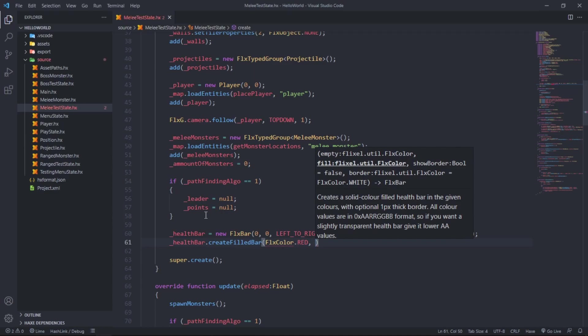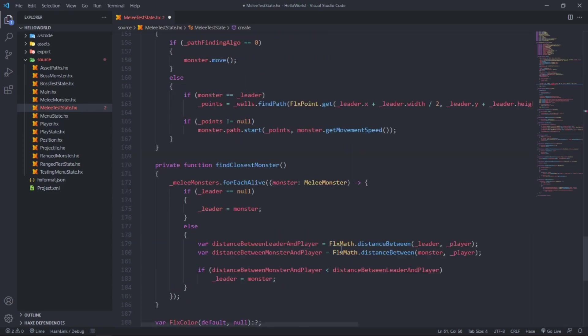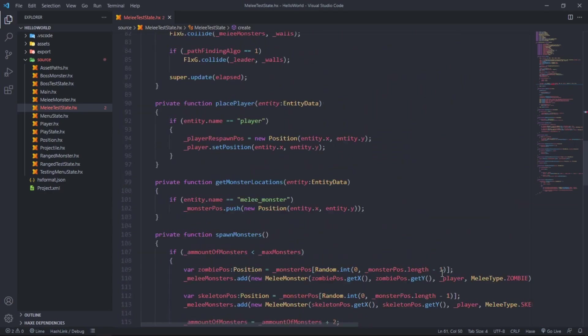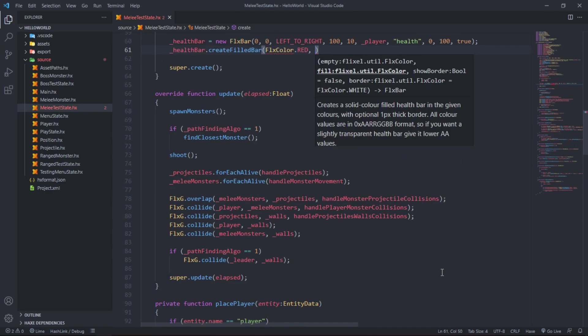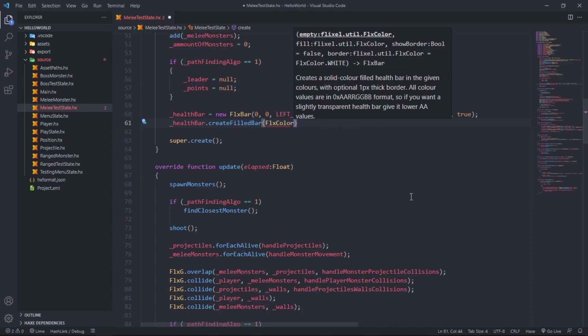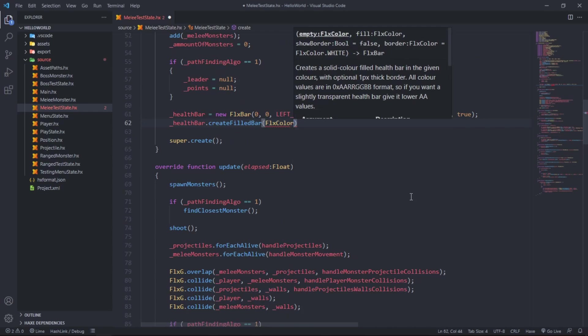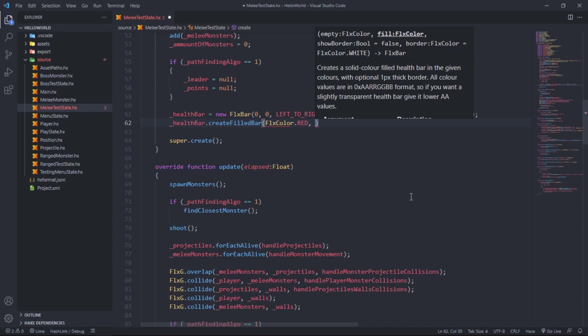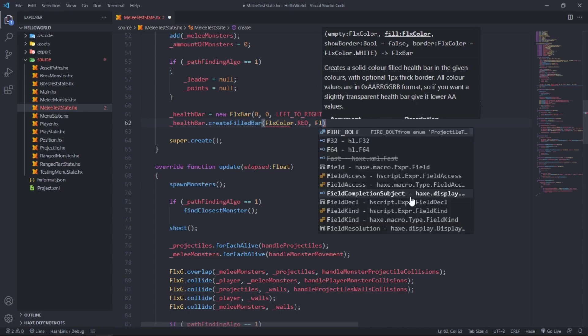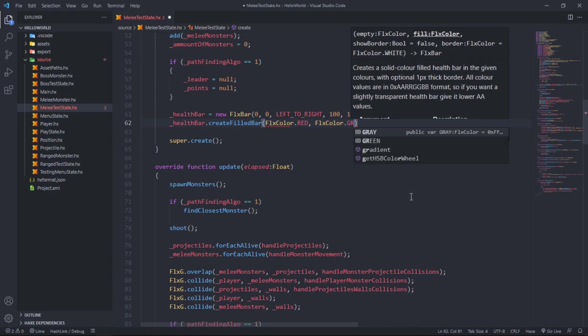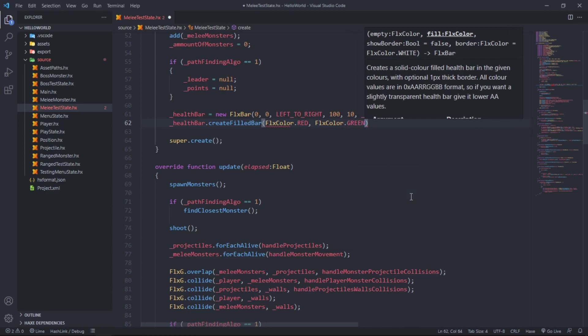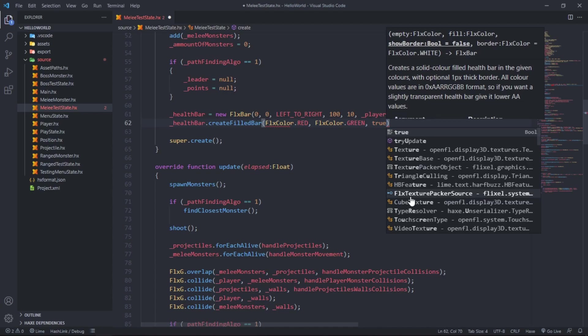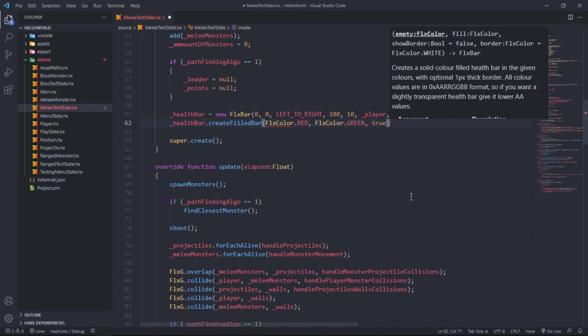I need to import color. Okay dot red. So the full color, if it's full, we say FlxColor dot green. The green will indicate how healthy the player is, and as the green moves down we will start seeing more and more red indicating that we're losing health. Yes, we do want to show a border.